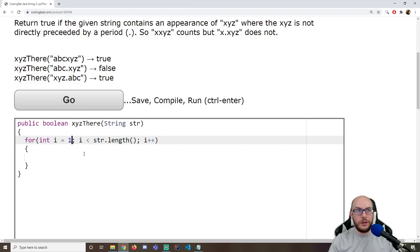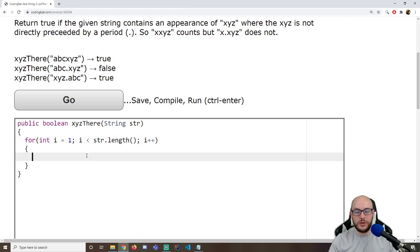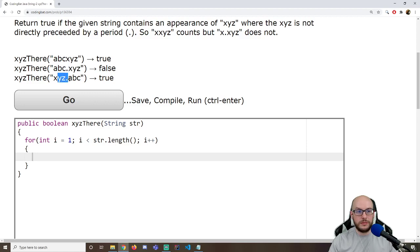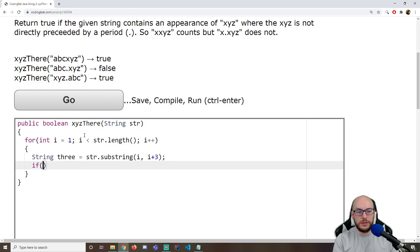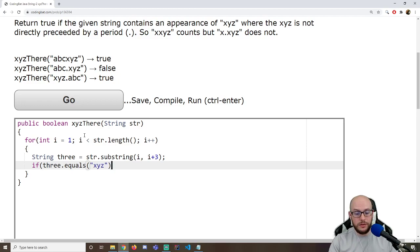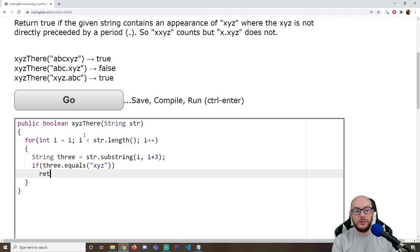I basically want to create my strategy so that it handles 95% of cases, and then handle the edge case separately. I'm going to start at index one, cut a three-character substring, create variable 'three' as a substring from i to i+3, and ask does that equal XYZ? If it does, we basically have a hit.